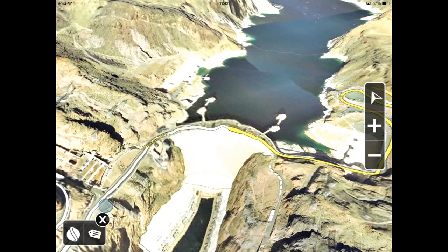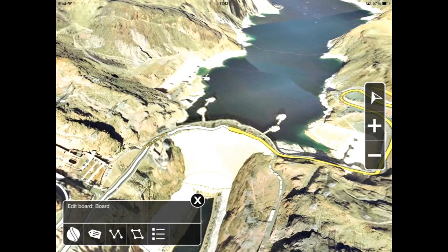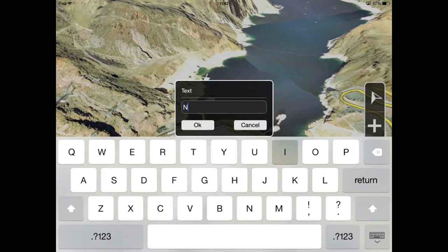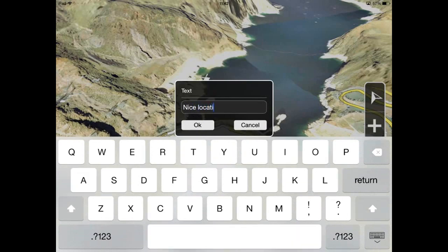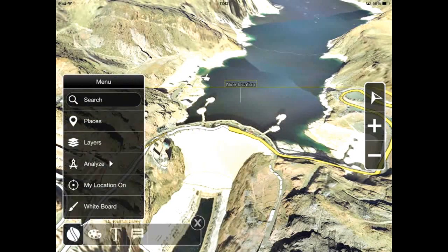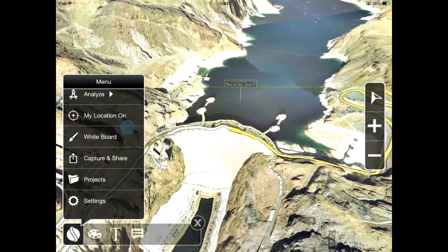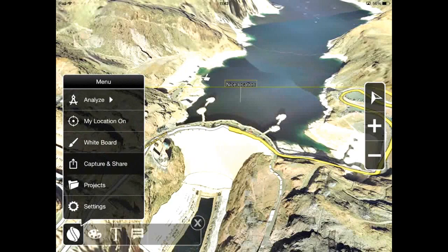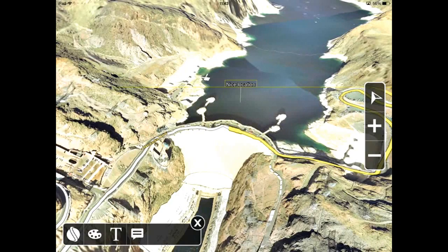Using the whiteboard I can actually add labels, polylines and polygons. And now I can take a screenshot and share it with others.